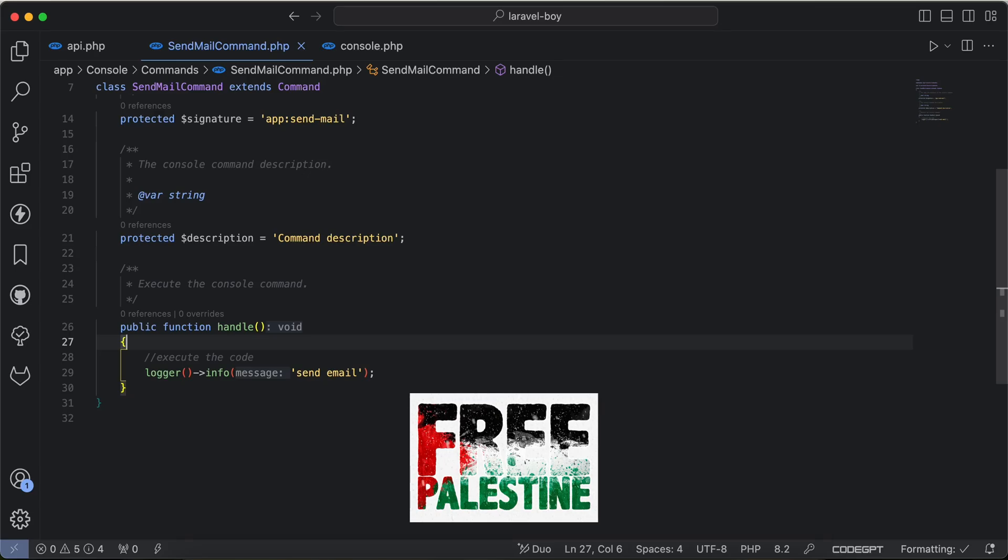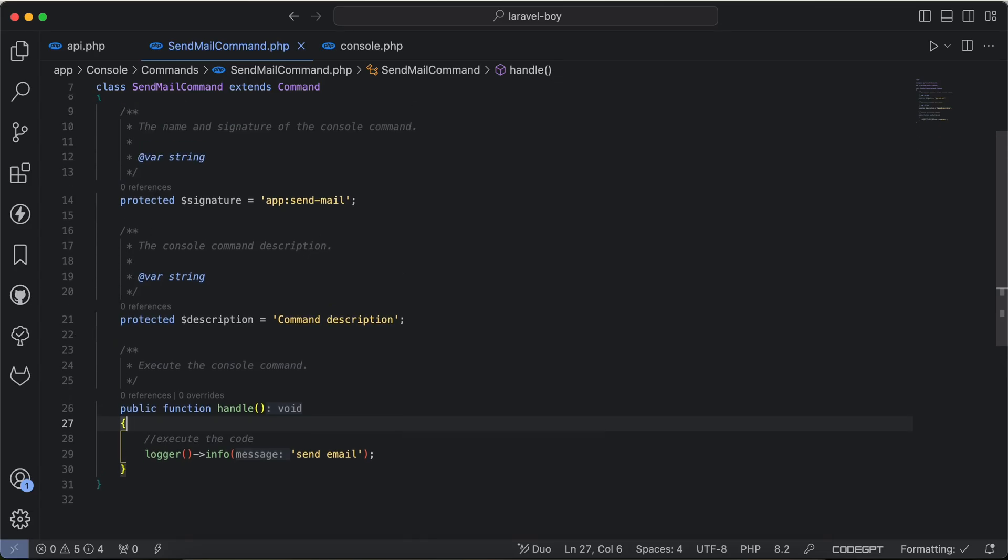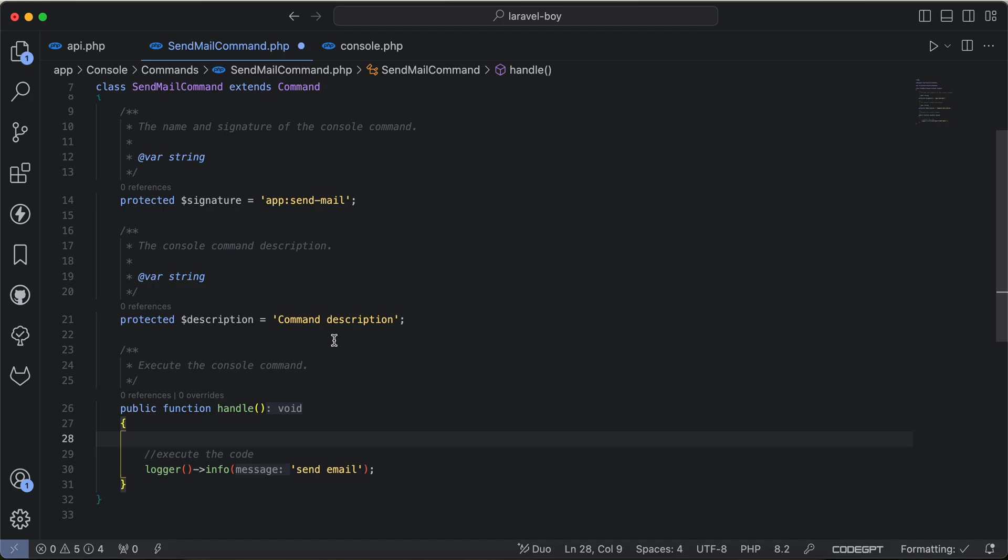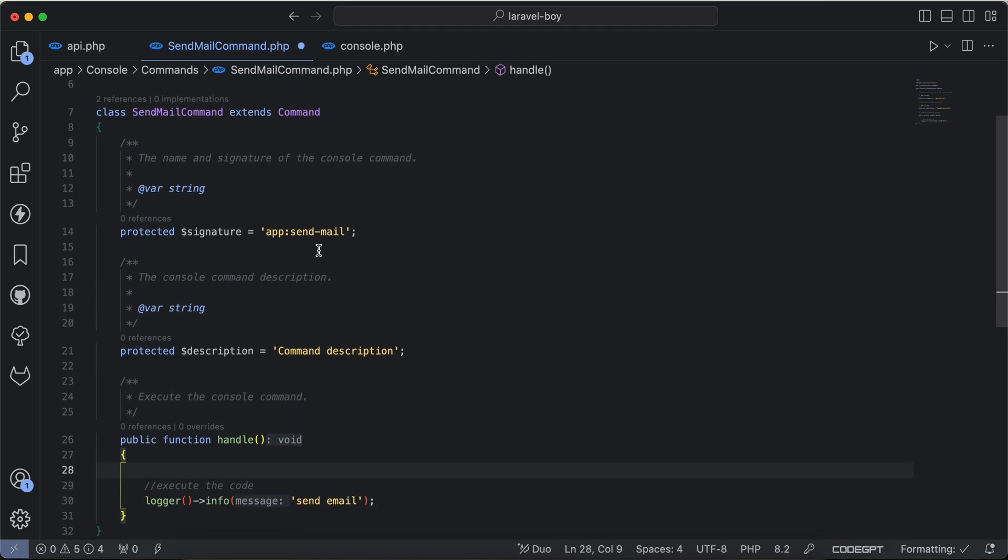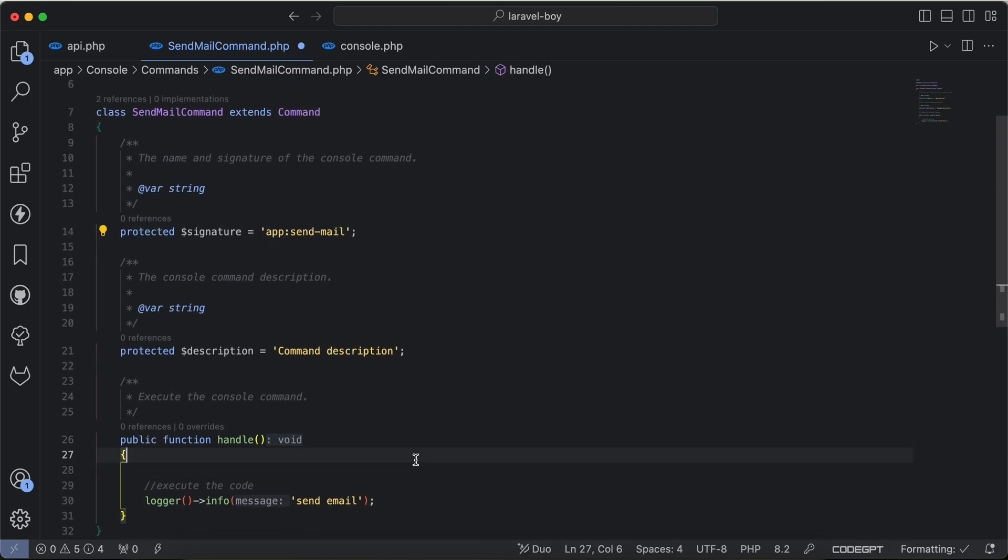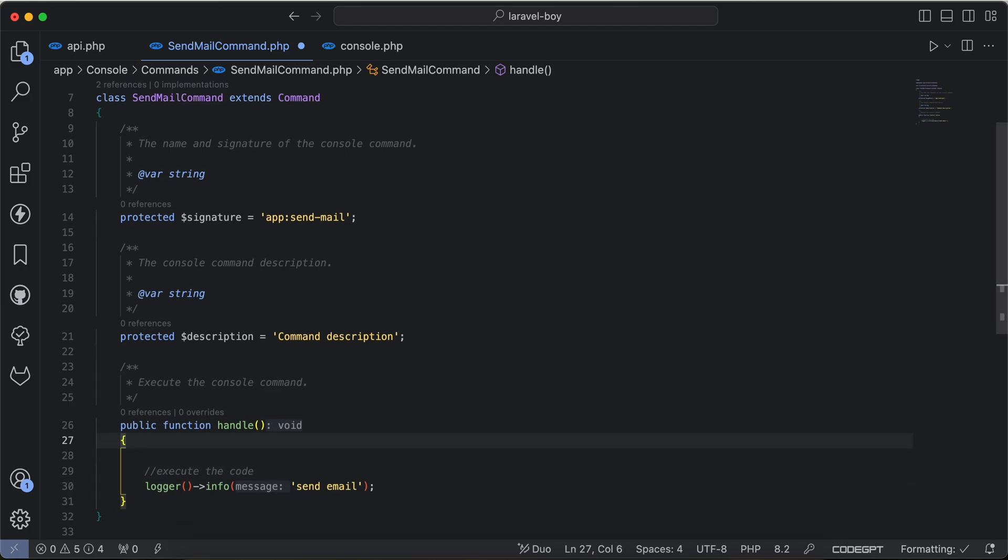Assalamualaikum guys, in this video we'll talk about how to execute a command or schedule task on specific environment. Today I was working on a bus where I created a command that consumes a third-party library with rate limited 100 requests per month, but I wanted it to work only on production or on the live server instead of consuming it in testing server.